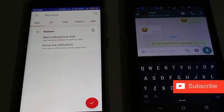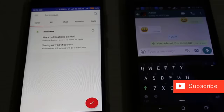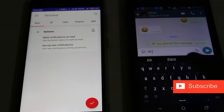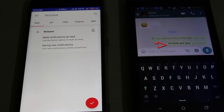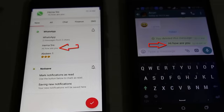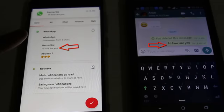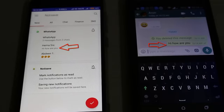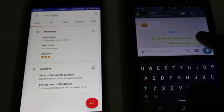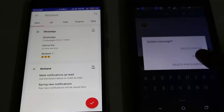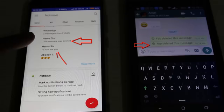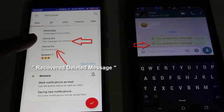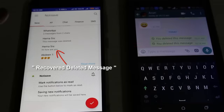Now I try to send another message from my friend's mobile — 'Hi, how are you'. I click the send icon and on my Android mobile it shows 'Hi, how are you'. After some time, I delete this message, and it shows 'This message was deleted'.